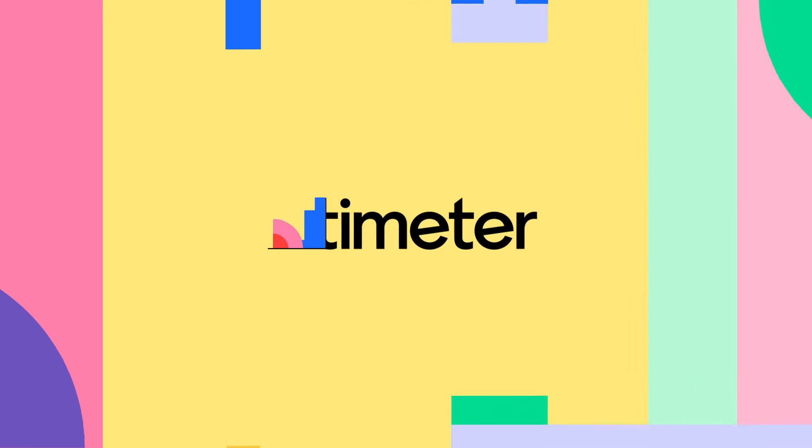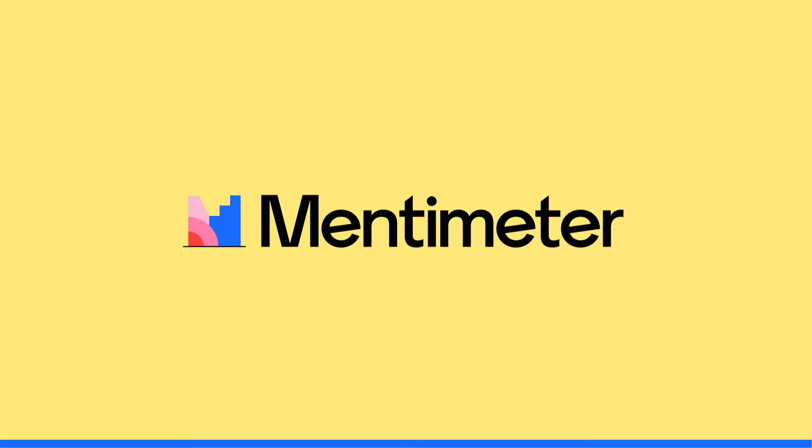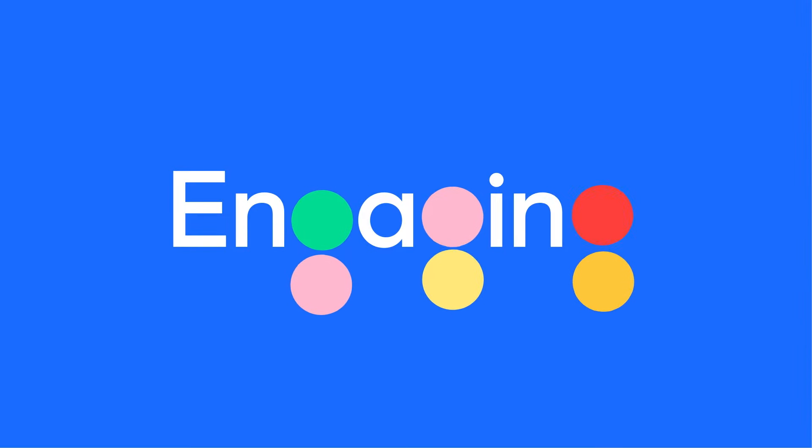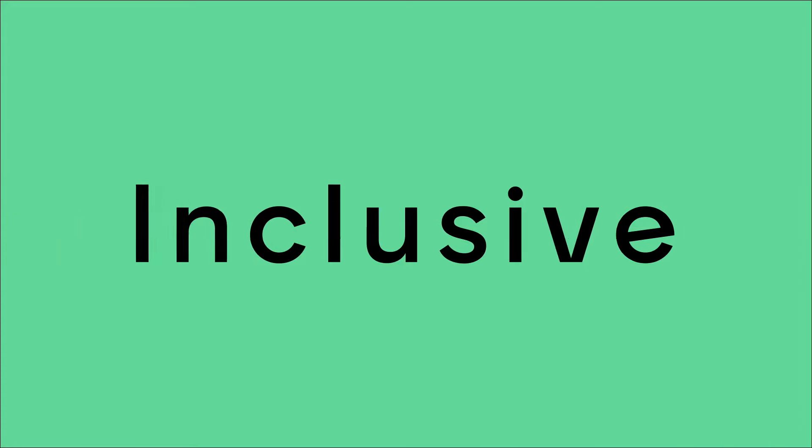Hello, we're Mentimeter. Do you want meetings that are more engaging, inclusive, and efficient?